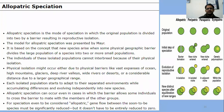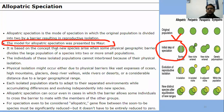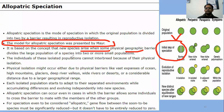Allopatric speciation is a mode of speciation in which the original population is divided into two by a barrier, resulting in reproductive isolation. Mayr represented this model. It is based on the concept that new species arise when some physical or geographical barrier divides a large population into two groups. The isolated populations are physically separated by oceans, mountains, glaciers, or deep river valleys, and each isolated population starts to adapt to its separate environment.